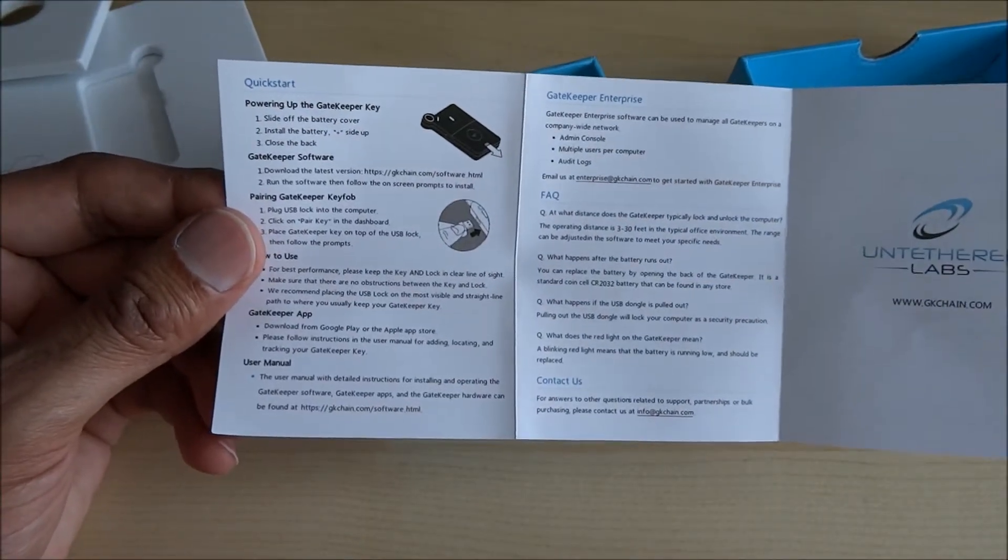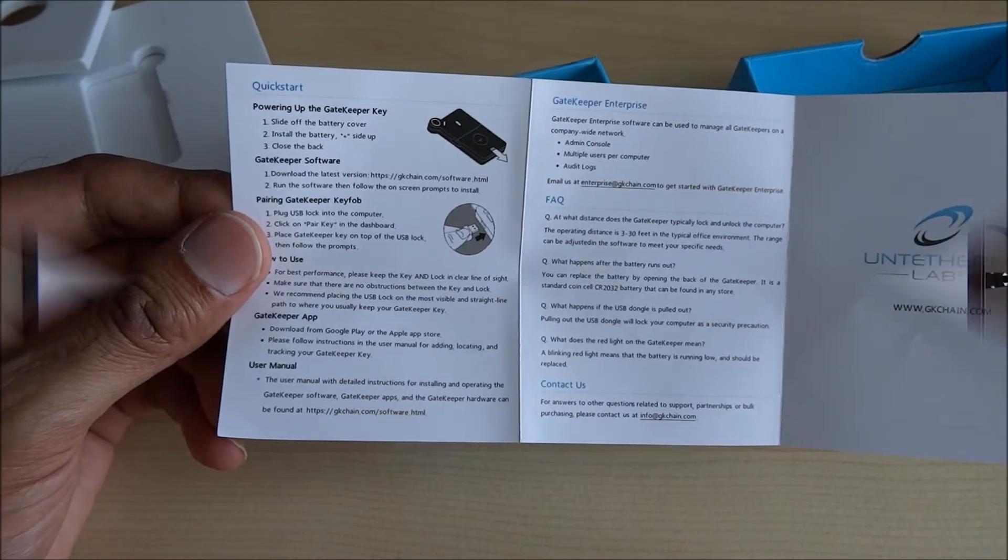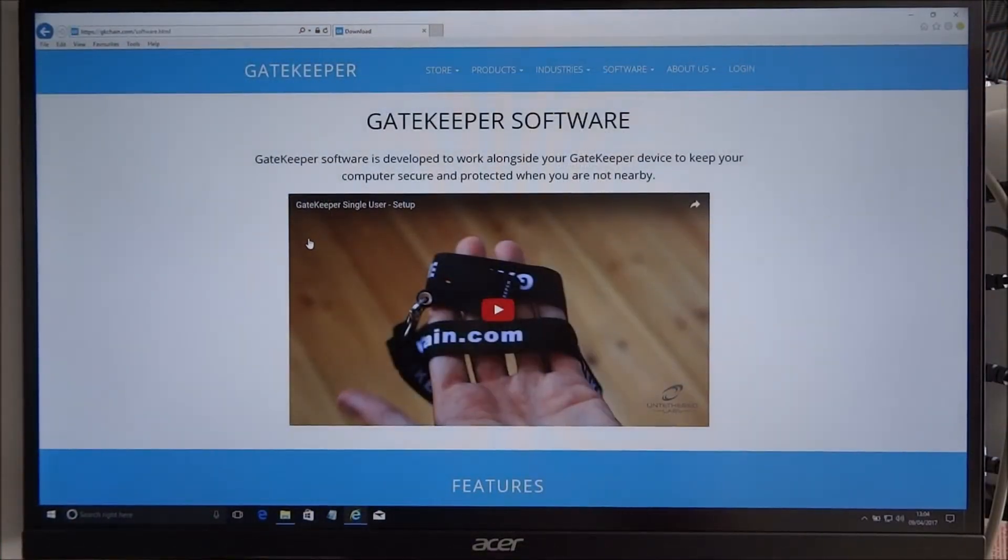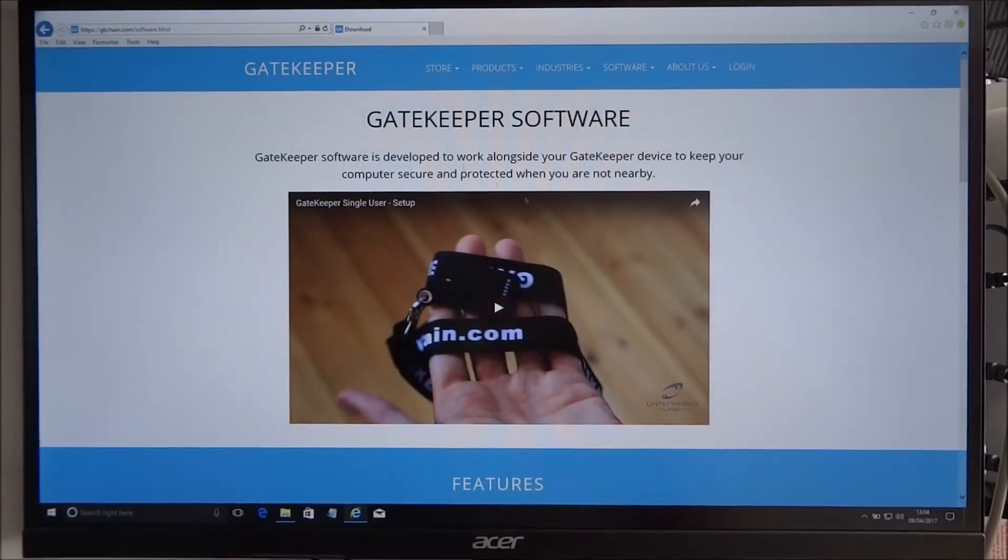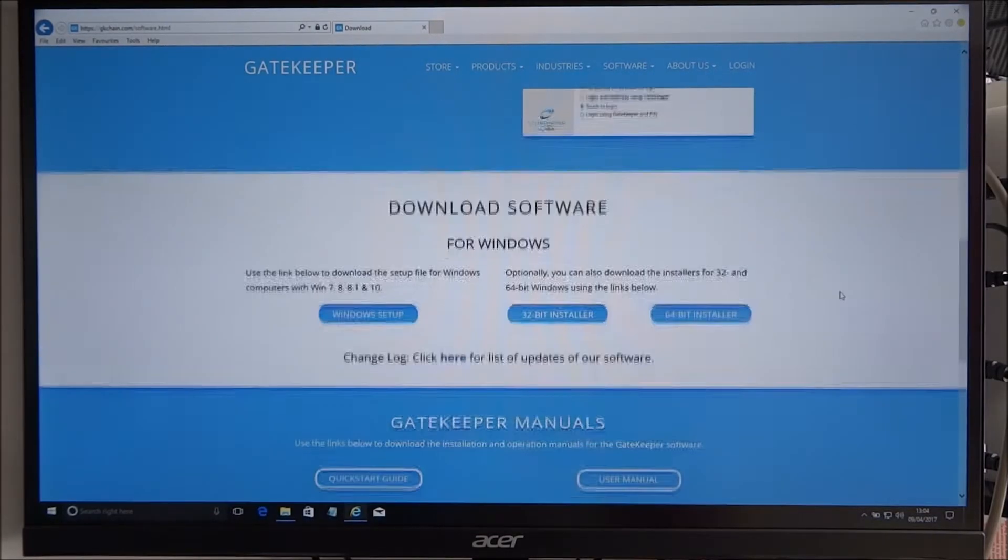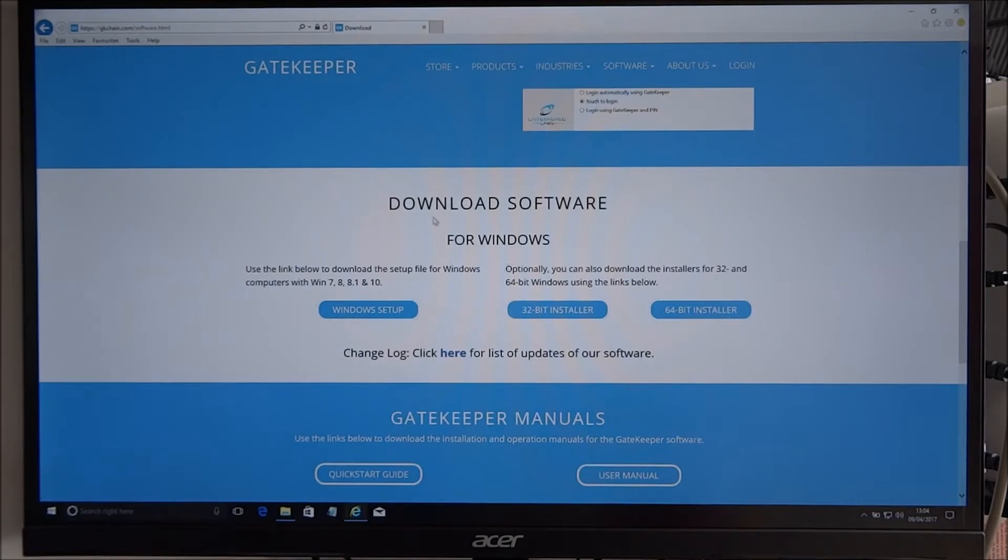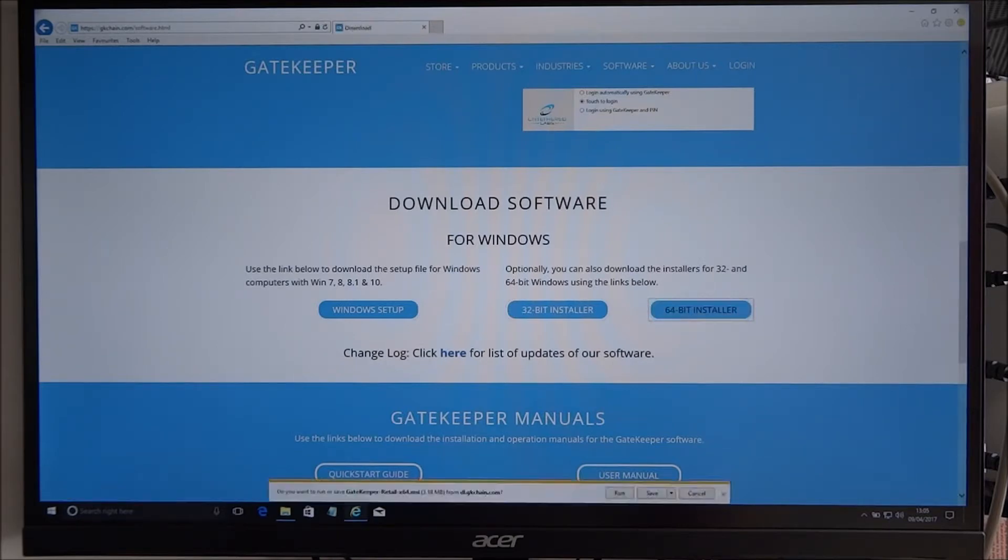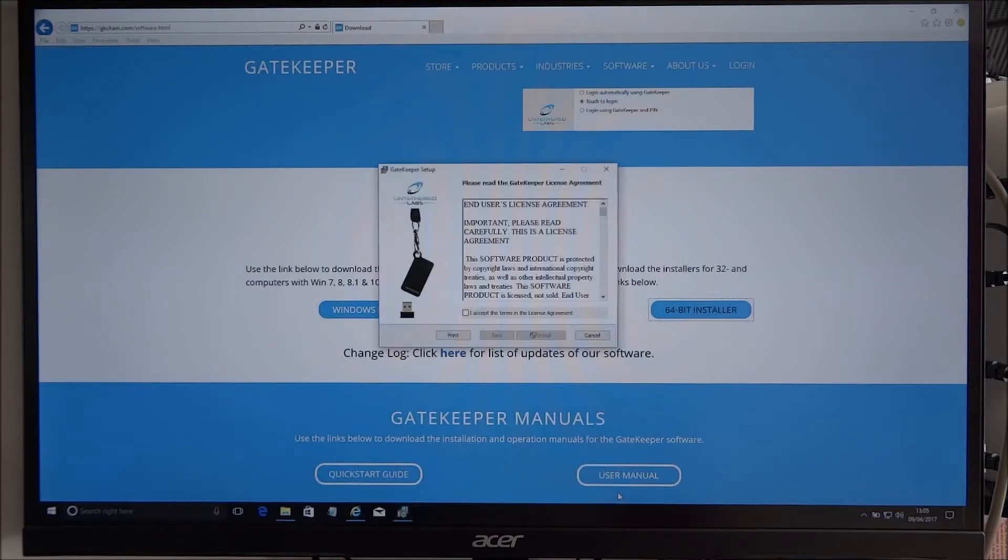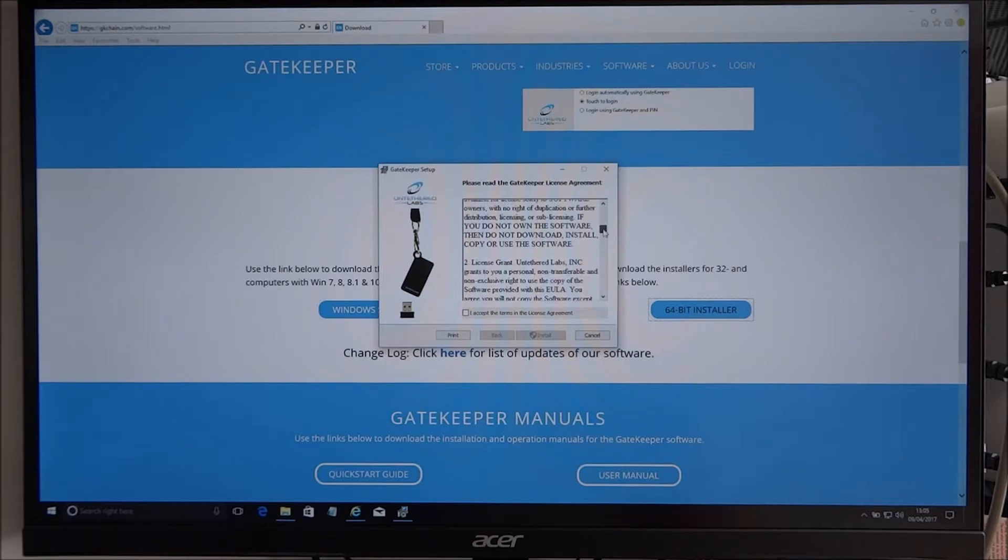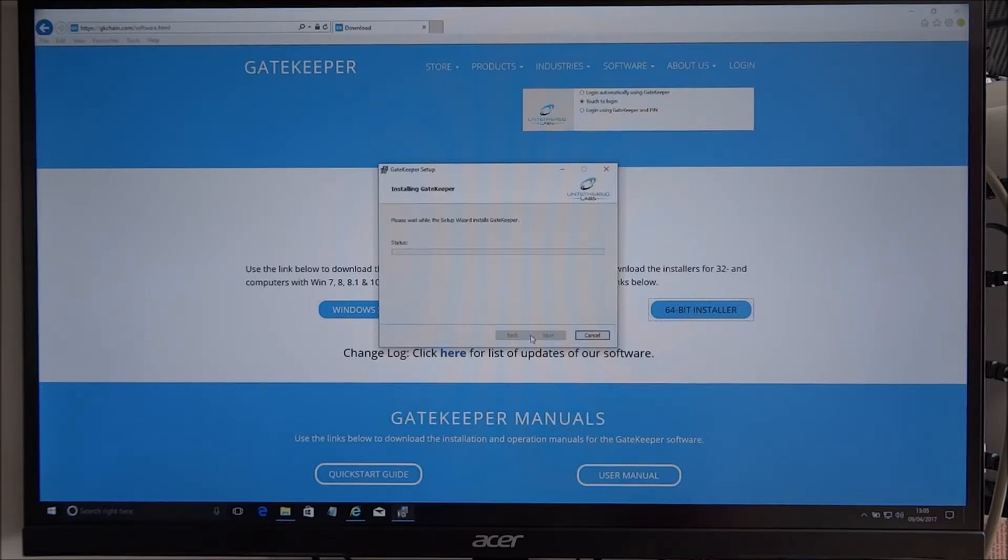Okay, so now I've gone to the website they've given in the documentation that came with the Gatekeeper and we'll download the software. So I've got Windows 10 here, so I know it's a 64-bit edition, so I'll go on that one and we'll just do a straight run on that. Okay, end-user license, all that.